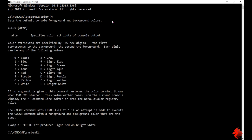The basic syntax is COLOR and you need to type two digits. The first digit represents the background color and the second digit represents the font color.